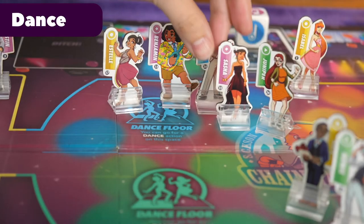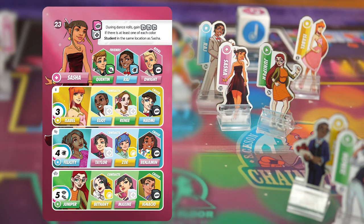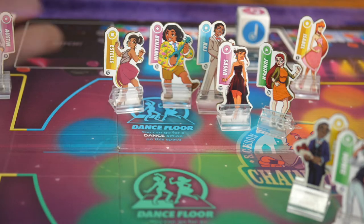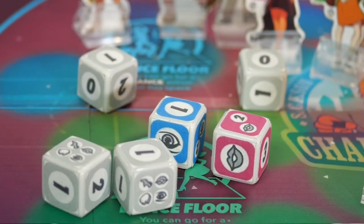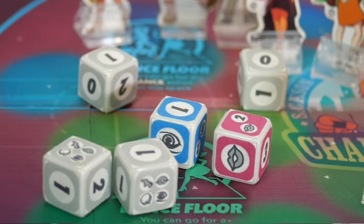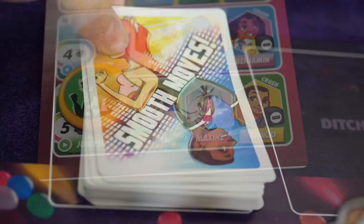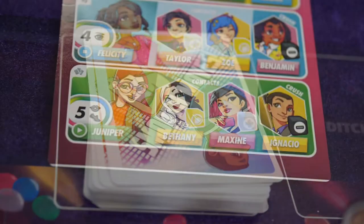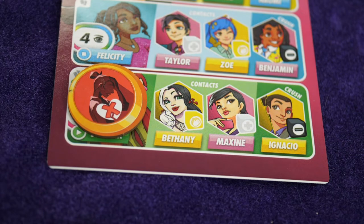The dance action allows the players to attempt to dance with one of their partners if they happen to be in the same dance floor location. The players must take the dance die, including any bonus dice based on the locations of their friends and chat tokens, and then roll them. If the dance die results are greater than or equal to the dance difficulty of their partner, they place a success token on their partner and draw a smooth move card. If the result was less than the dance difficulty, a failure token is placed on their partner.